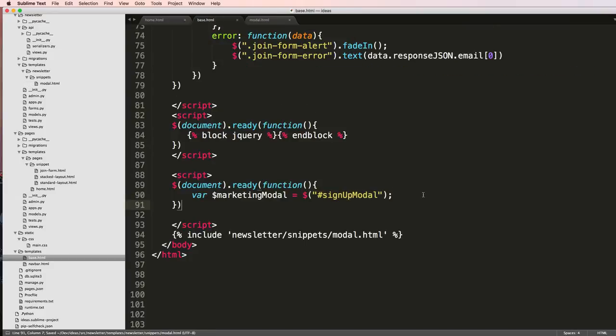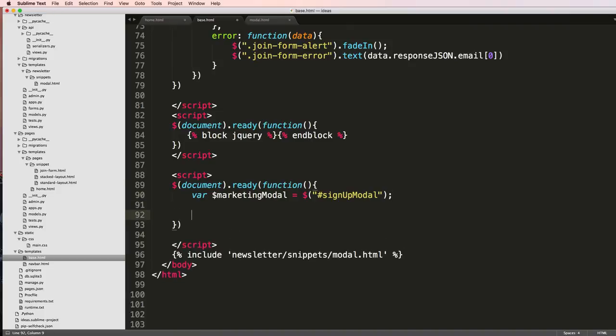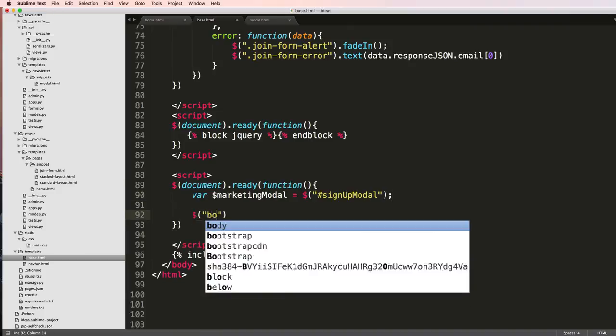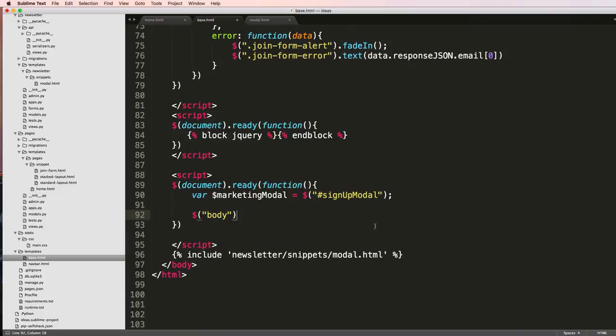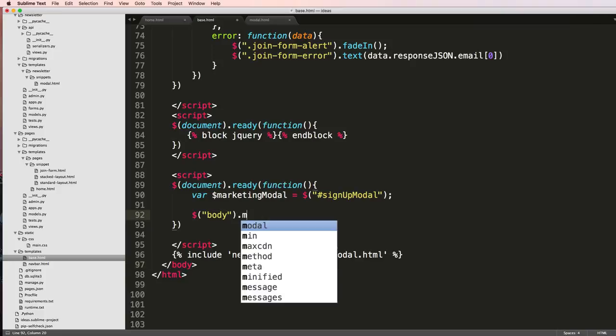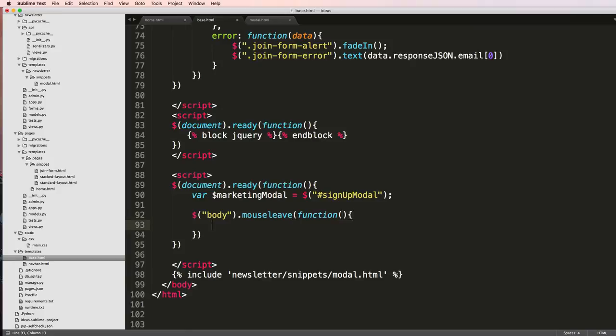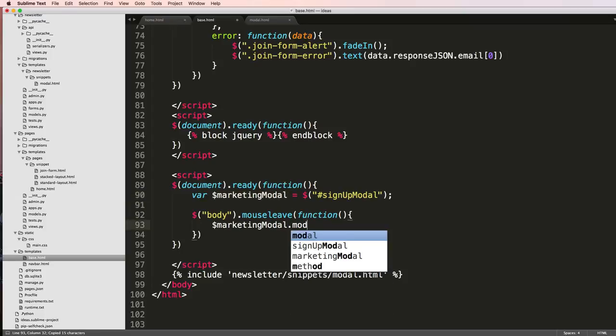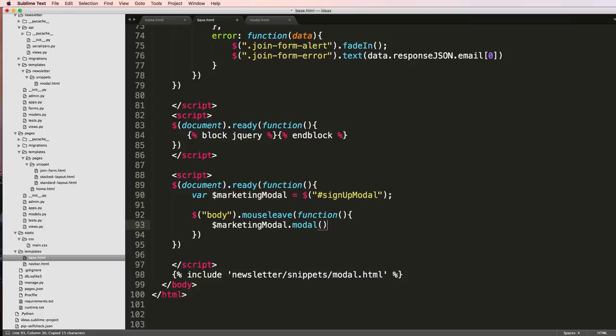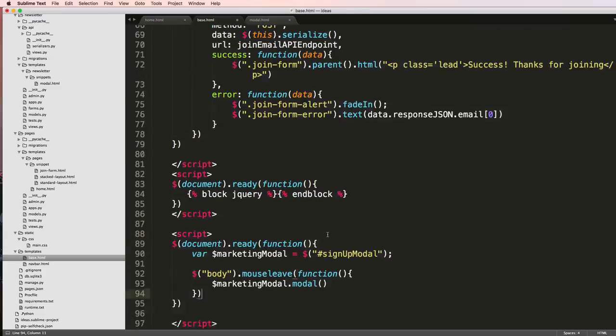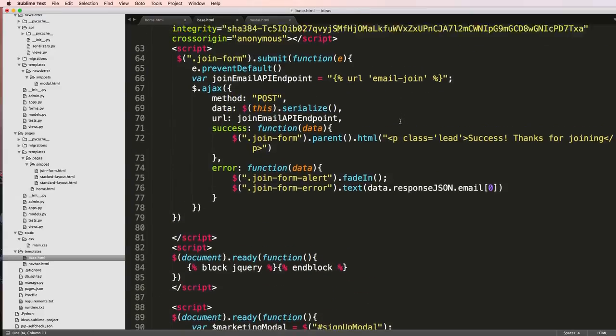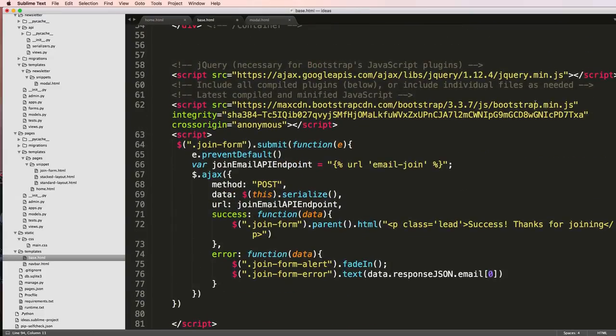Then I'm going to do the body, as in the body tag, mouse leave, this is a built-in function. I'll just have that modal show up, so I'm going to do .modal and this modal stuff is coming from the bootstrap's related JavaScript code.